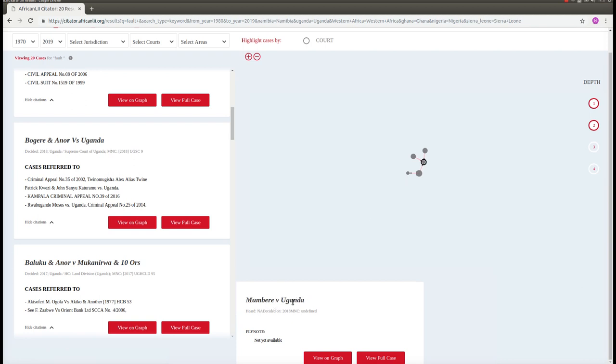If we would like to use our decision, 2019 UGSC number 9, and in particular how it discussed this case, then we should also look at Mumbere versus Uganda to see how that court treated this decision.